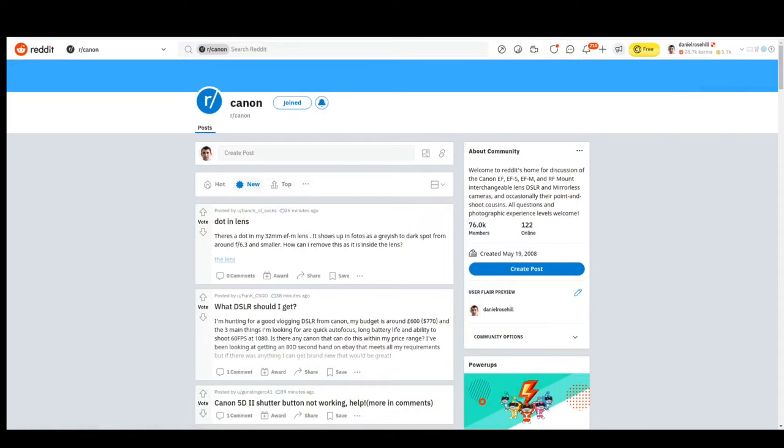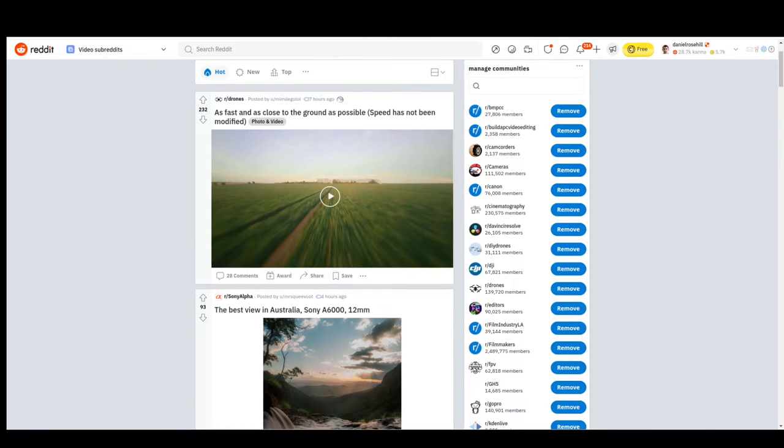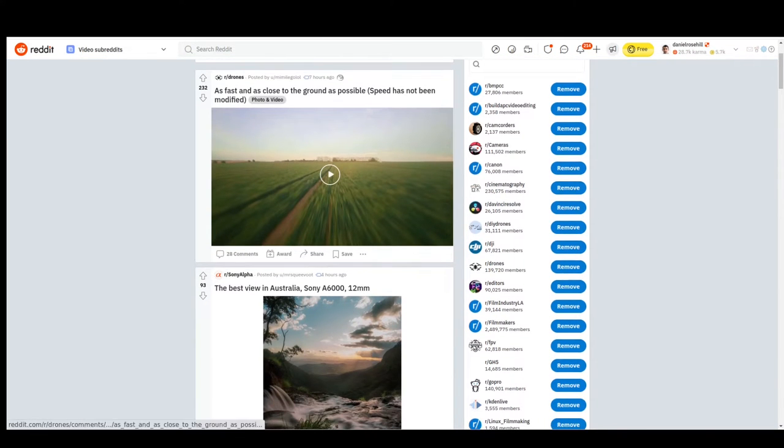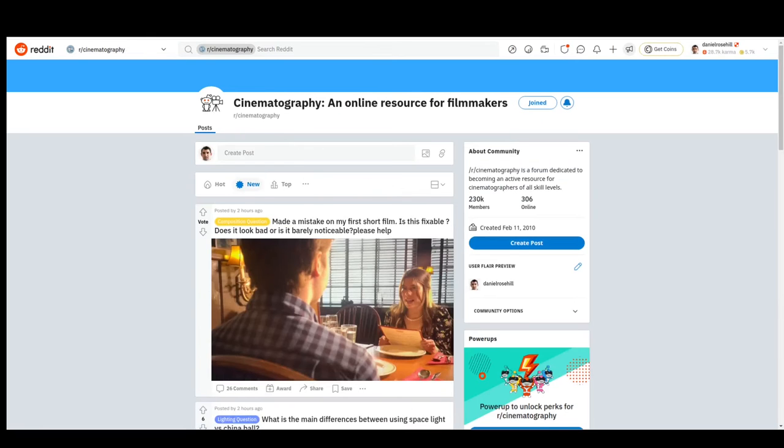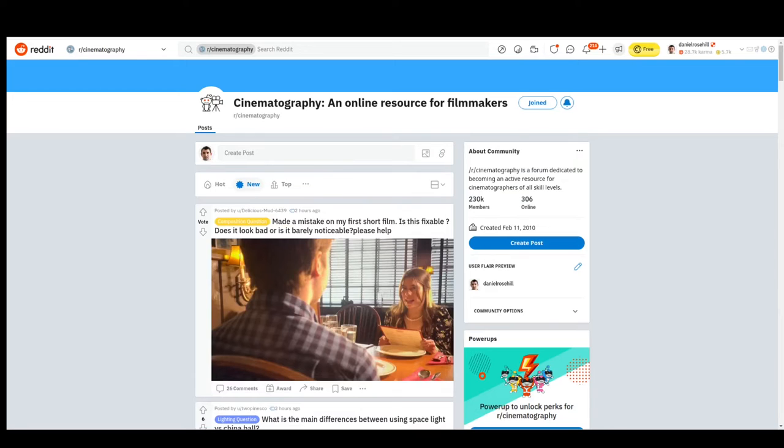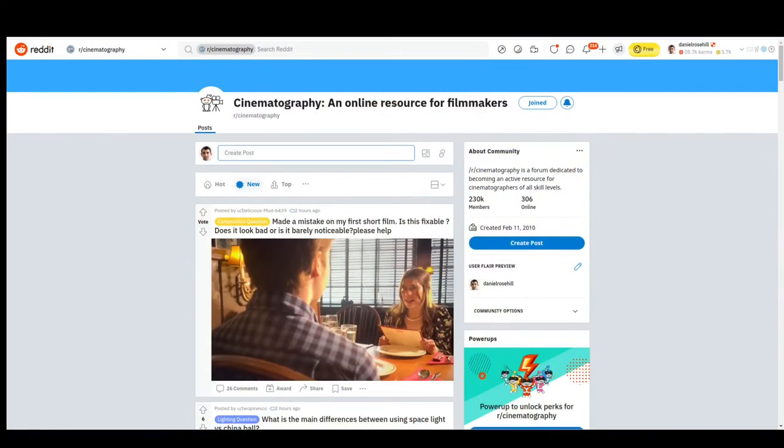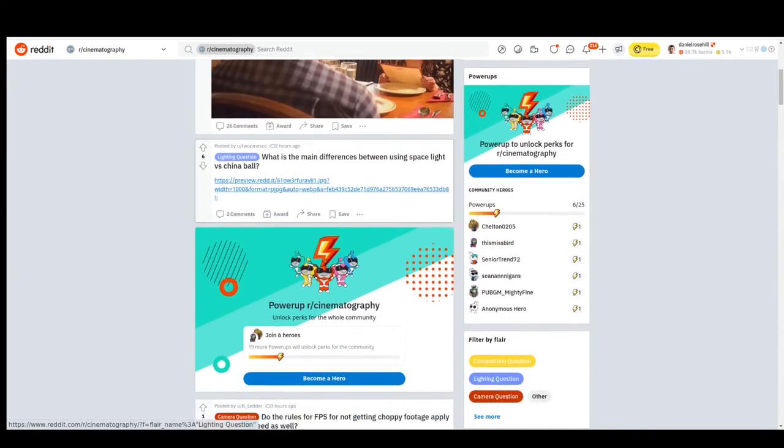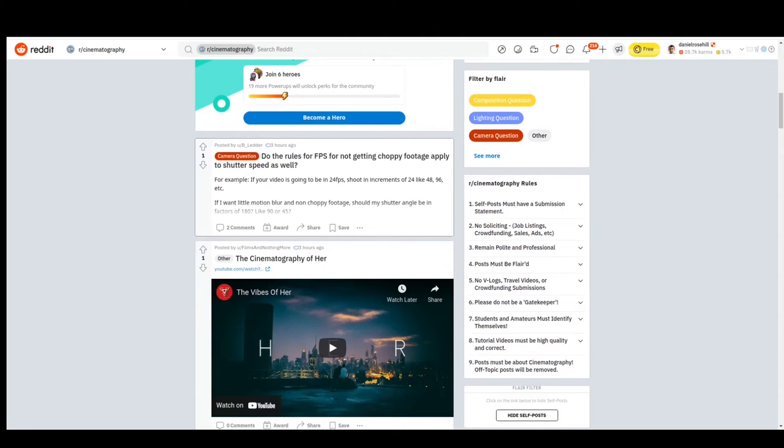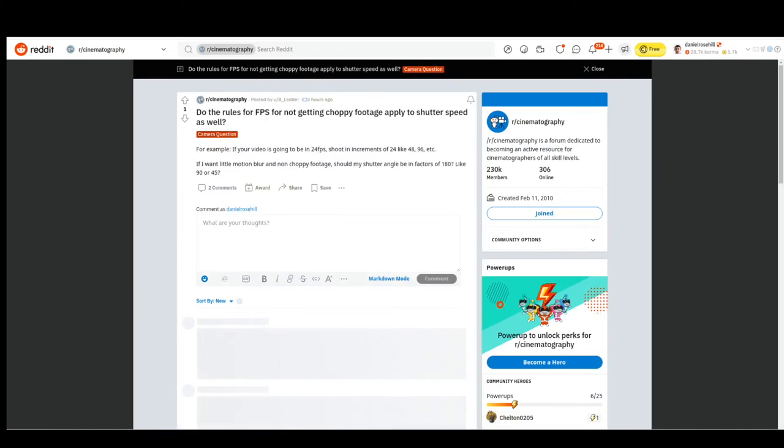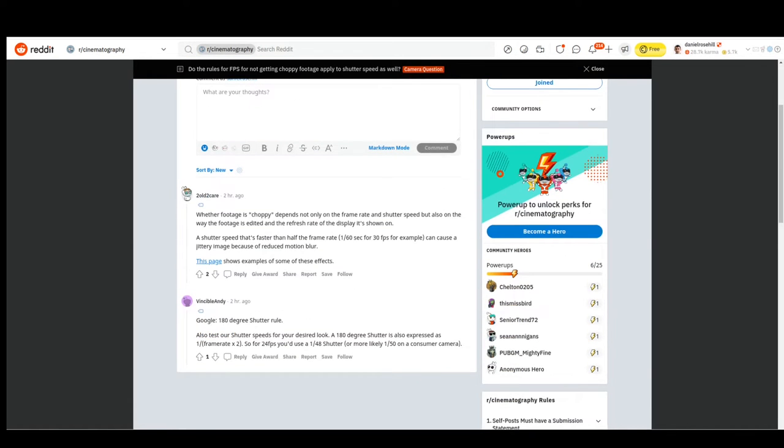Cinematography is a really good one. Forum dedicated to becoming an active resource for cinematographers of all skill levels. Something you'll see on Reddit in the video subreddit ecosystem is that you're going to see some subreddits enforcing a breakdown between communities intended for pros and amateurs because you've got a lot of people who are amateur videographers like me, and then you've got a smaller group of people who are doing this professionally—it's their job. Communities that are big like this and welcome both sides of that divide can be really useful because you're getting wide participation. That's cinematography, and you can just get a feel for what kind of stuff's being discussed. For instance, 'Do the rules for FPS for not getting choppy footage apply to shutter speed as well?' General camera question, and there's two comments. This is the beauty of Reddit: you'll connect with people who are interested in the niches you're interested in.